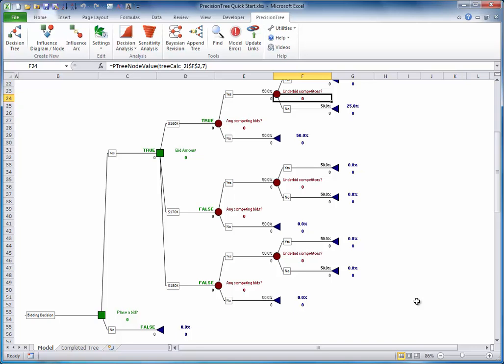Now it's your turn. Stop this video and build the skeleton of the tree for this bidding model. Take advantage of copying and pasting subtrees.